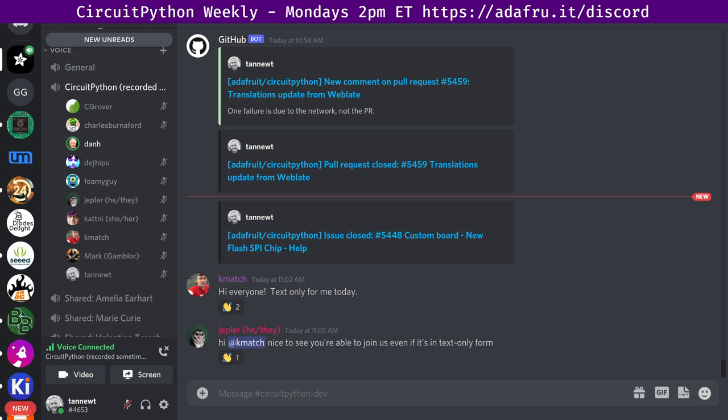The meetings tend to run 60 to 90 minutes, so this gives you the option to skip around. A link to the notes document is posted to the CircuitPython dev channel on the Adafruit Discord every week. Check the pinned messages at the top of that channel to find the latest notes doc.